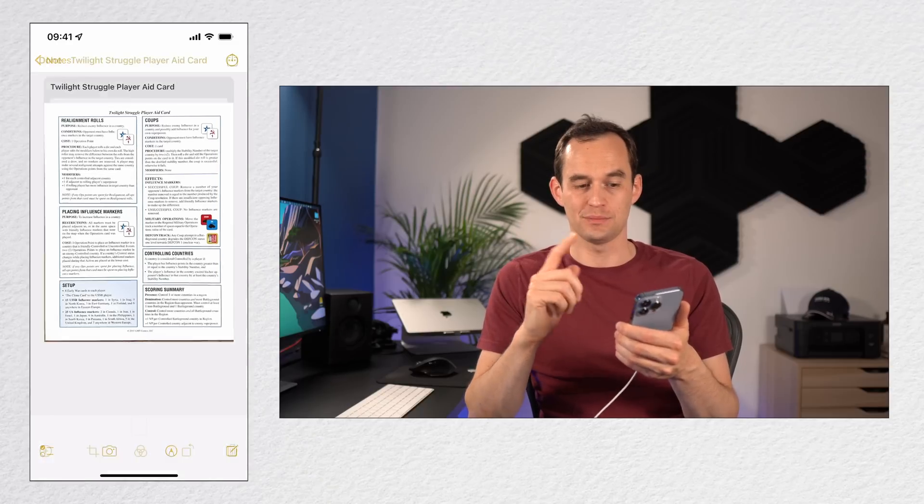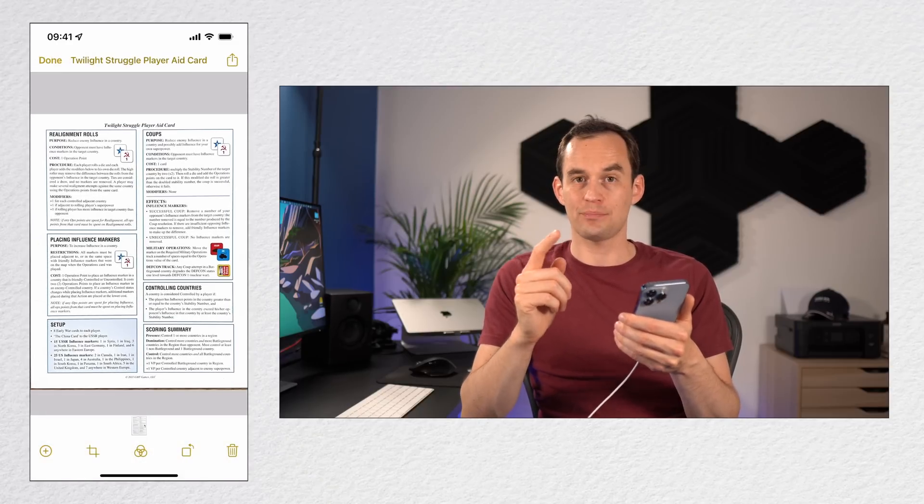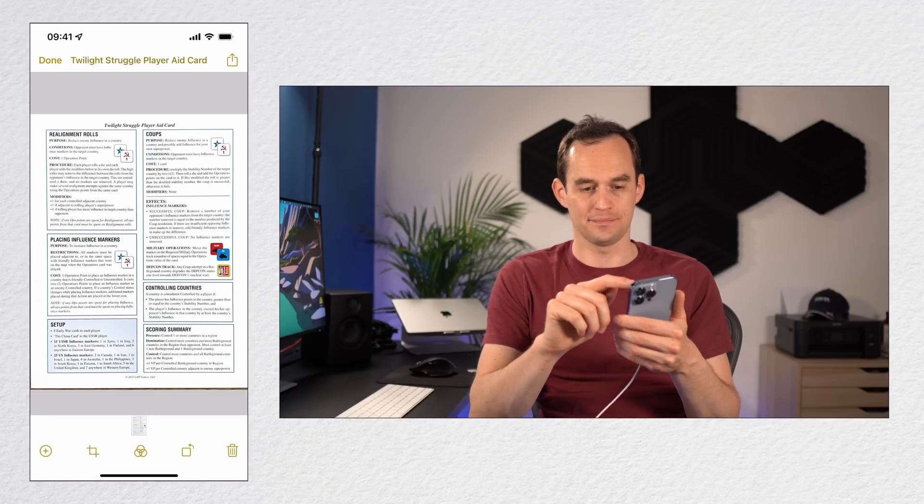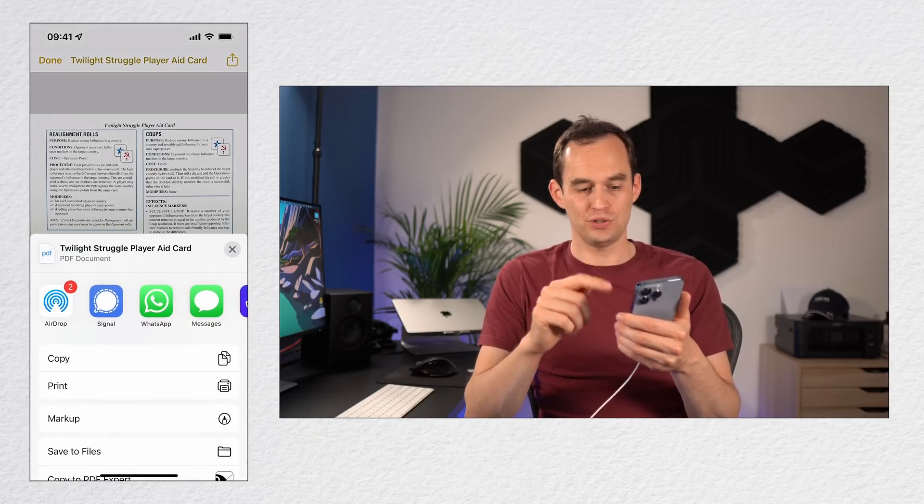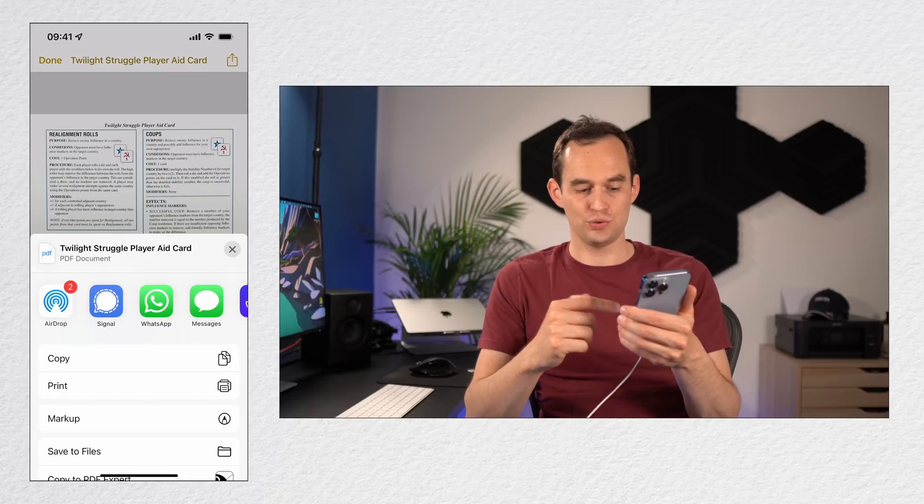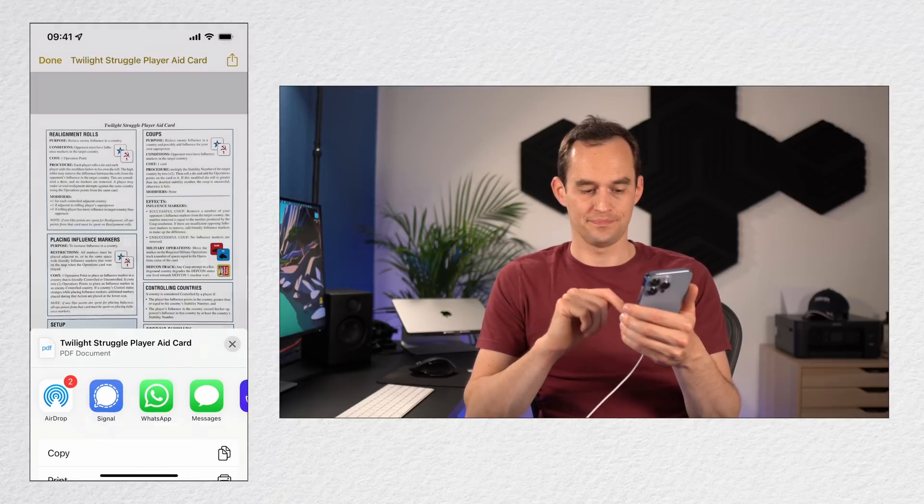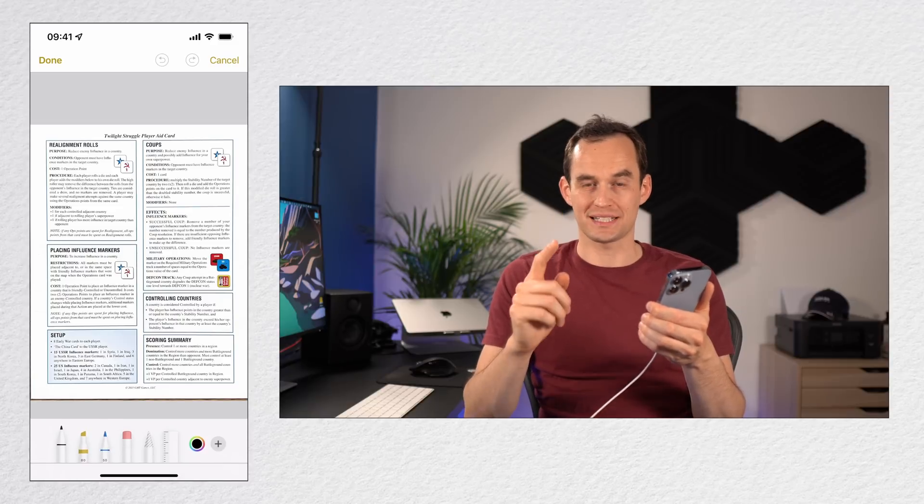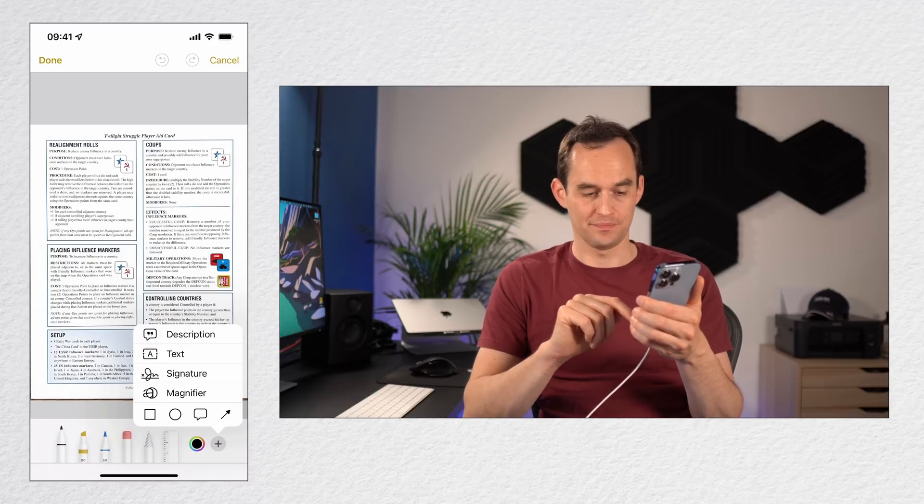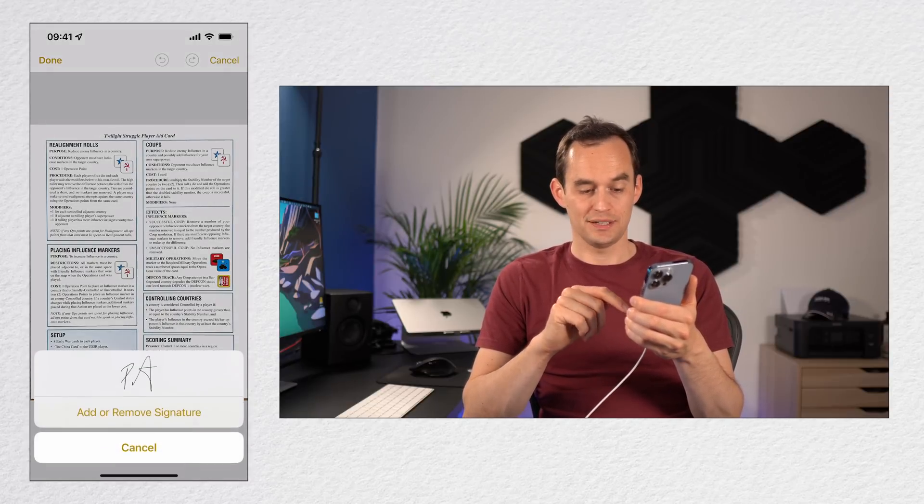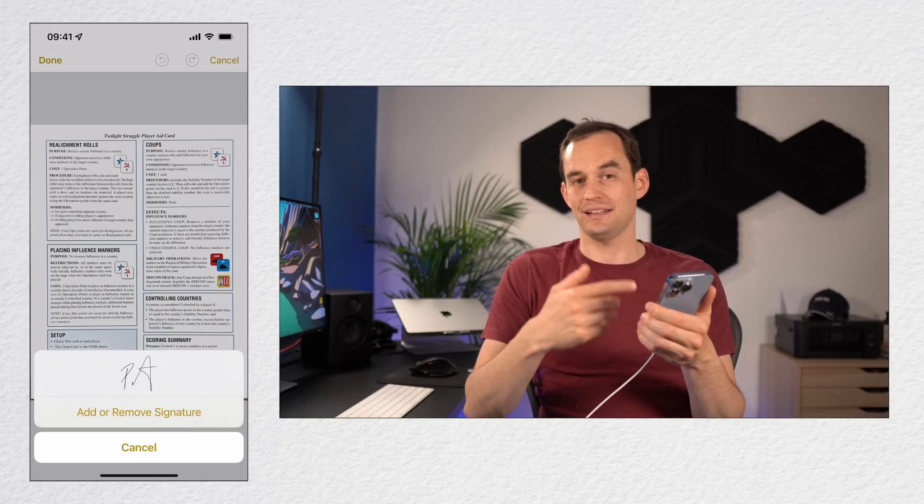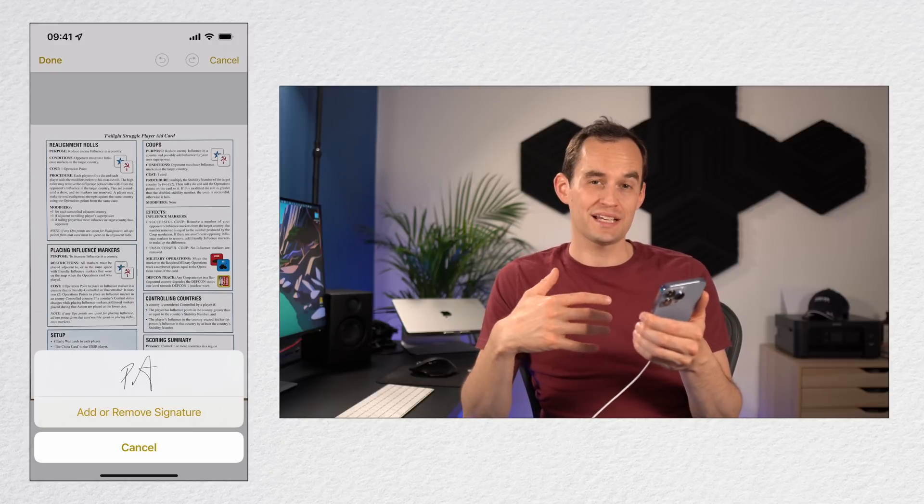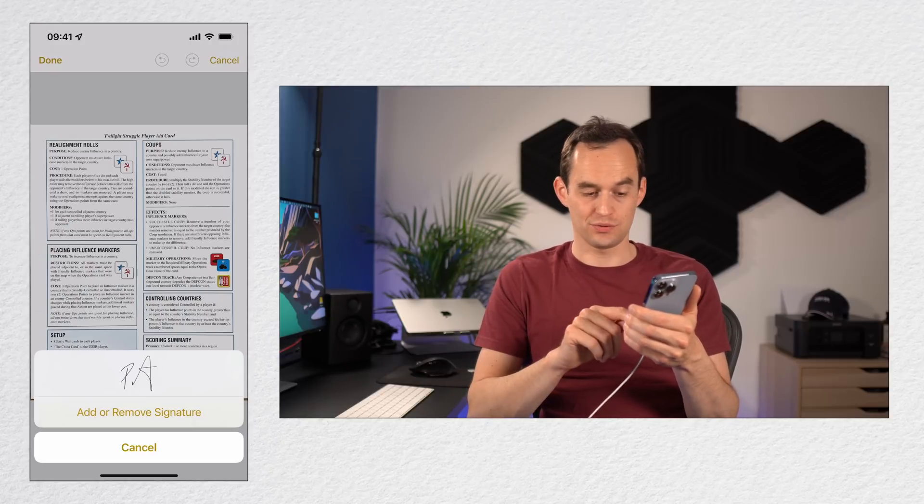Once you do that, you see this thing come up. You're going to choose the option that says Markup. Then at the bottom right there's a plus symbol. I'm going to press the plus symbol and then tap Signature. Now you can add a signature that you've created in the past if you've done that, or you can create a new one.